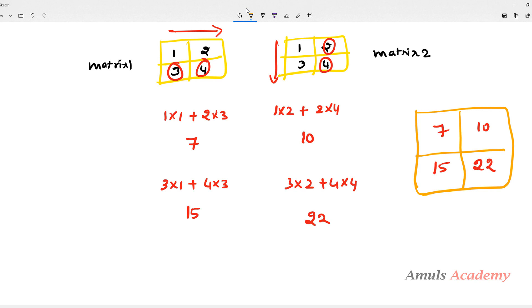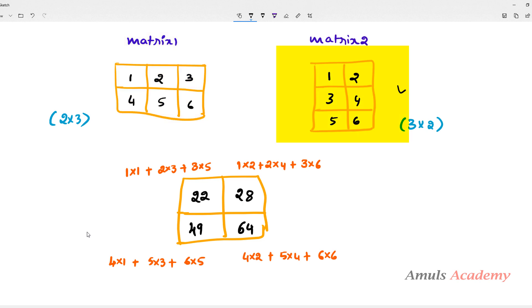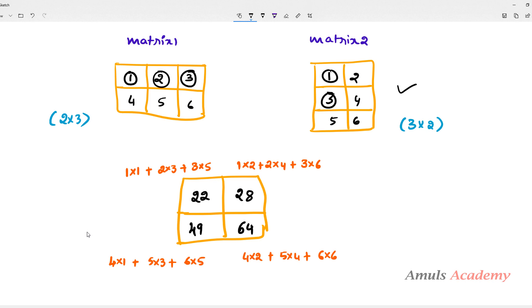So in this way we multiply matrix 1 and matrix 2. Now let's take another example. Matrix 1 is a 2×3 matrix — 2 rows and 3 columns. Matrix 2 is a 3×2 matrix — 3 rows and 2 columns. First element: 1×1 + 2×3 + 3×5 = 1 + 6 + 15 = 22.